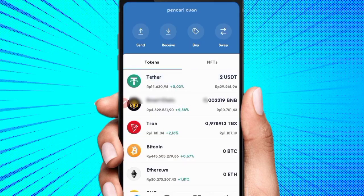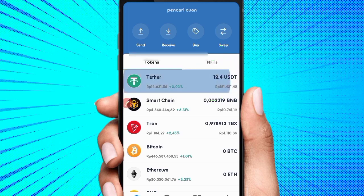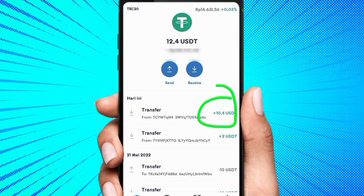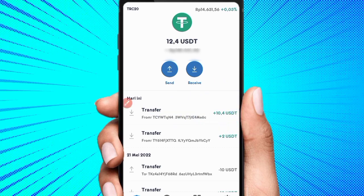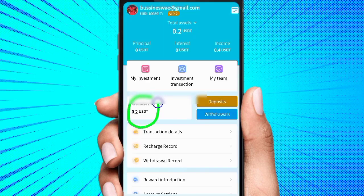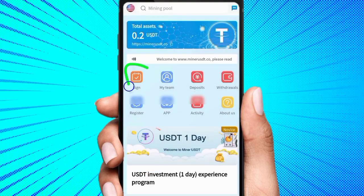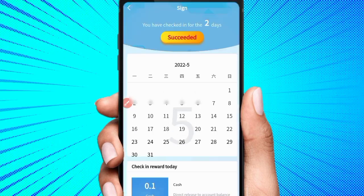Kalian bisa lihat saldo kita sudah 12,4, yang tadinya 2 dolar ditambah 10,4. Masuk 10,4 dolar, jadi aplikasi ini sudah terbukti ngebayar. Jika kalian tertarik silahkan, itu kembali ke diri kalian. Disini tinggal 0,2 dolar lagi, besok kita bisa withdraw lagi. Kalian bisa check-in harian di bagian check-in untuk mendapatkan komisi dolar juga. Mimin sudah check-in hari ini, jadi tidak bisa lagi, besok kita bisa check-in lagi.